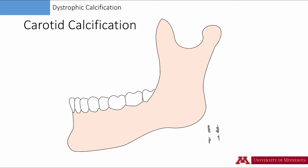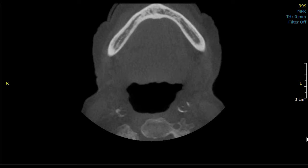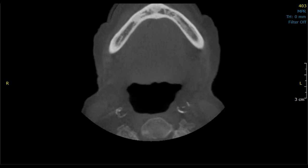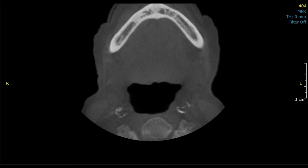Let's review a CBCT scan, paying attention to the axial slices. On the axial slices, we will see the circular appearance of the vessel. Looking at this axial view, here is the left calcified carotid atheroma and here is the right side. Let's scroll through these images to see the circular appearance of the vessel.